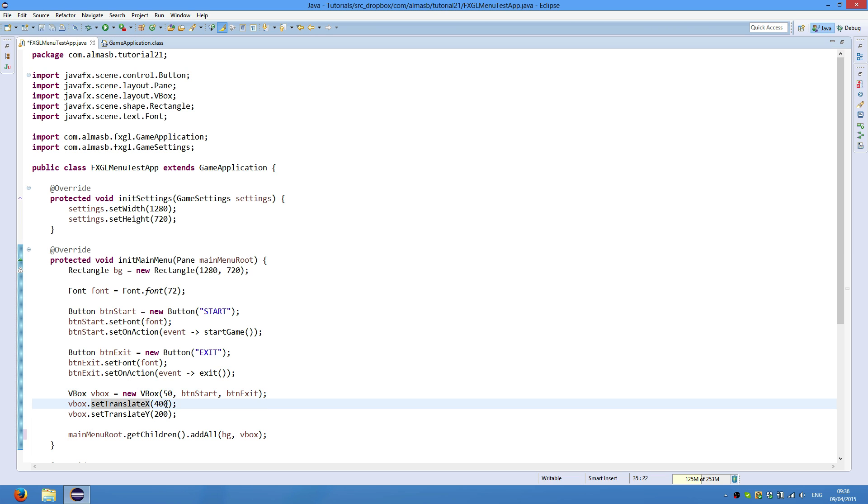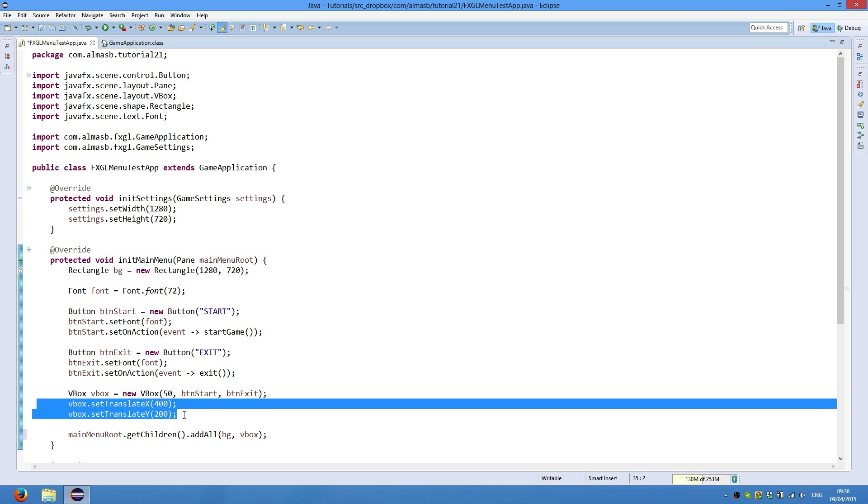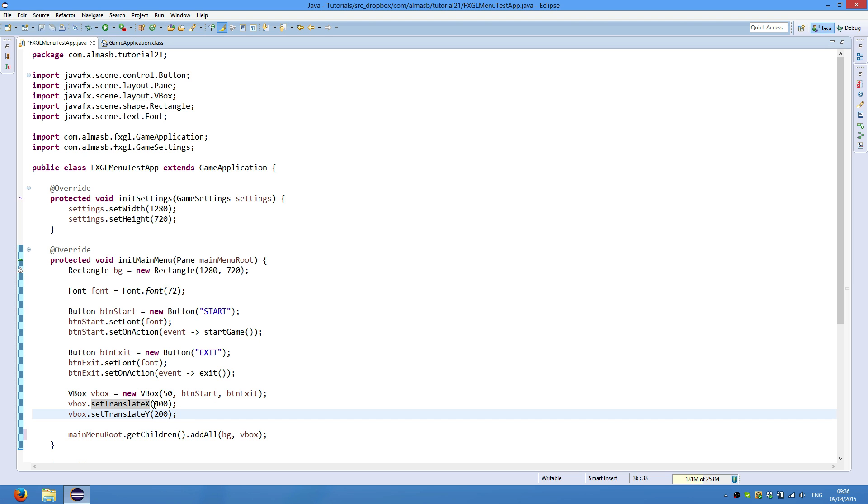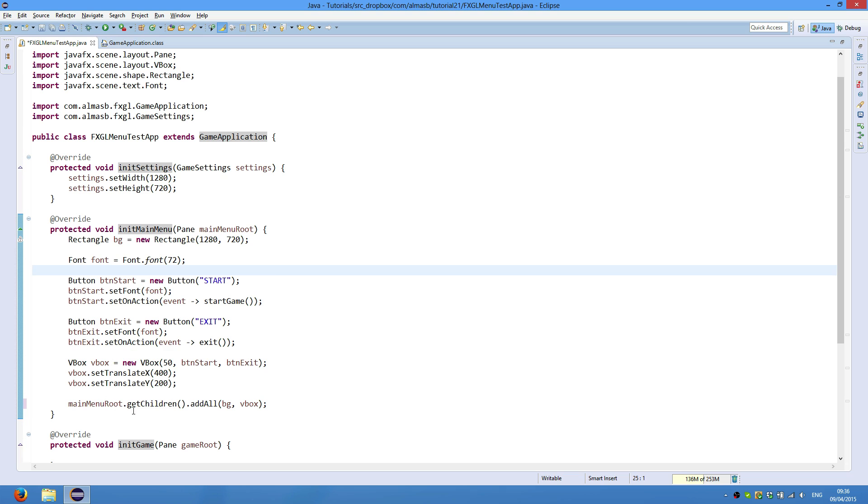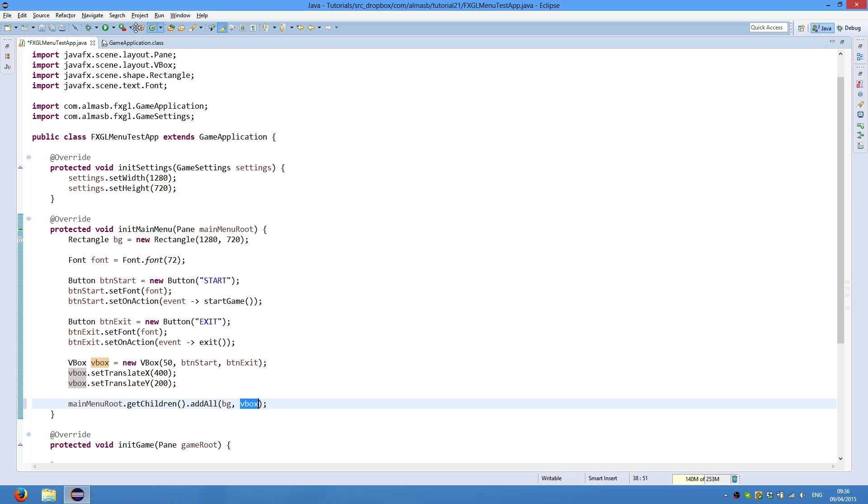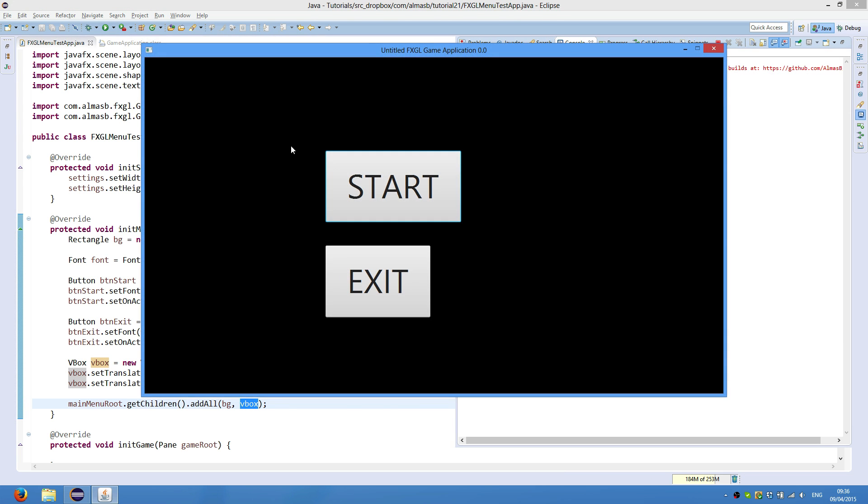We then place our vertical box where we want. So this is in X direction, this is in Y direction. And finally, we use this object which is passed by the game application to obtain children, and then add to the number of children our background first, and then vertical box. And this gives us this menu.